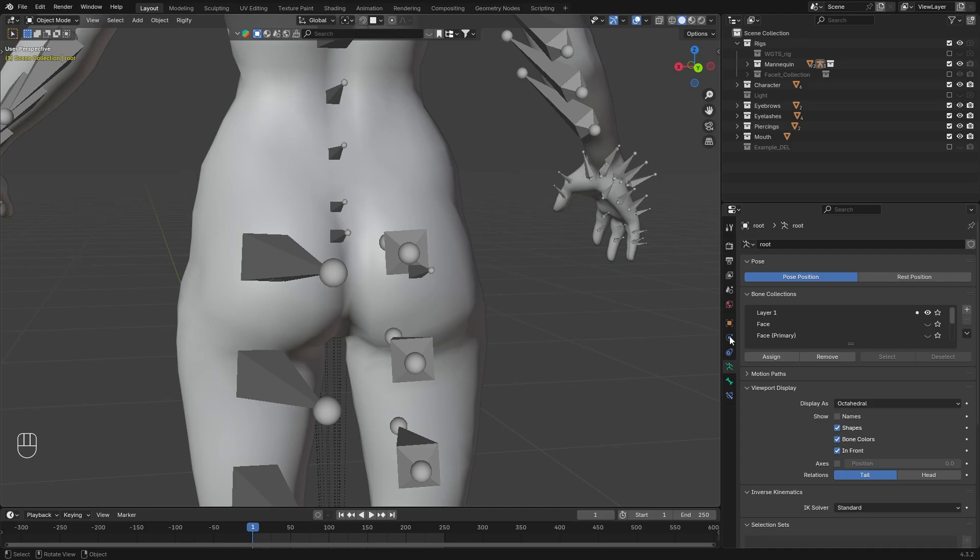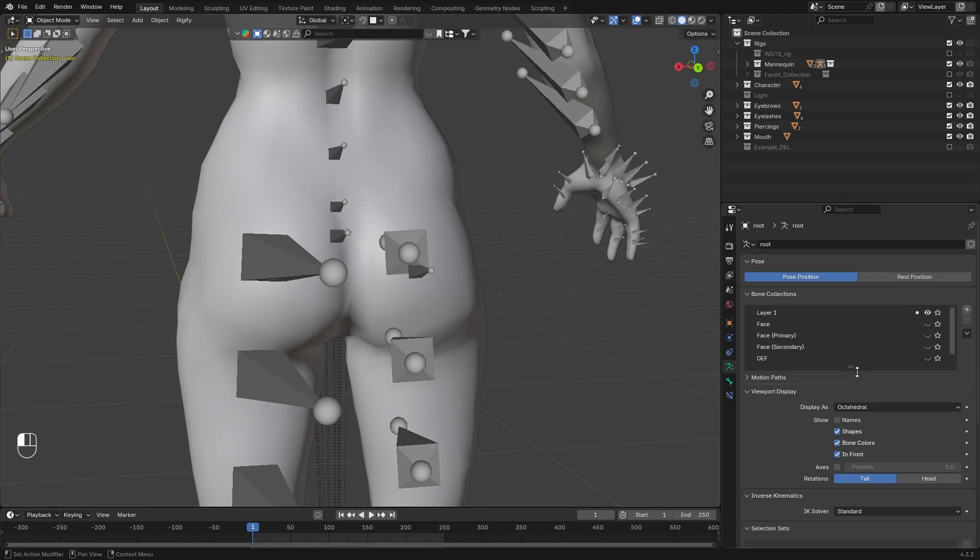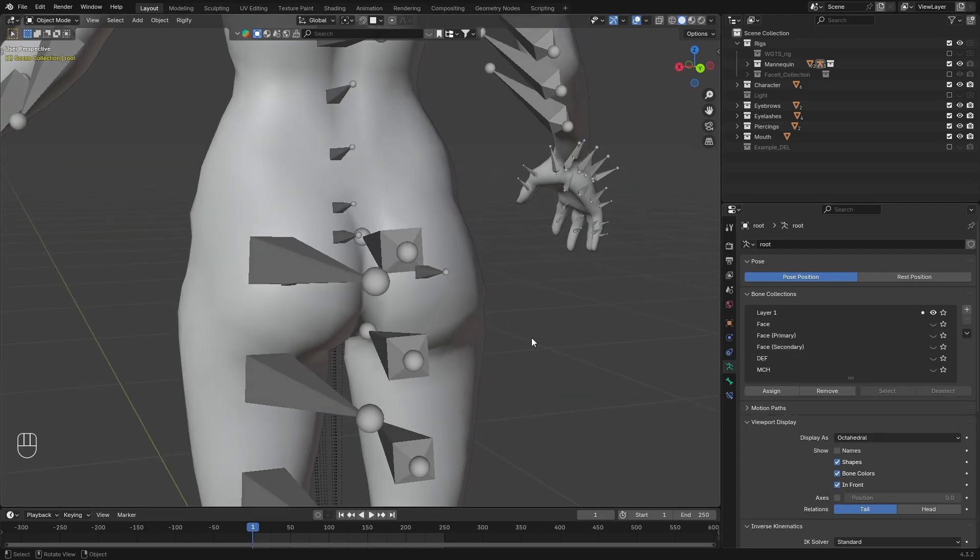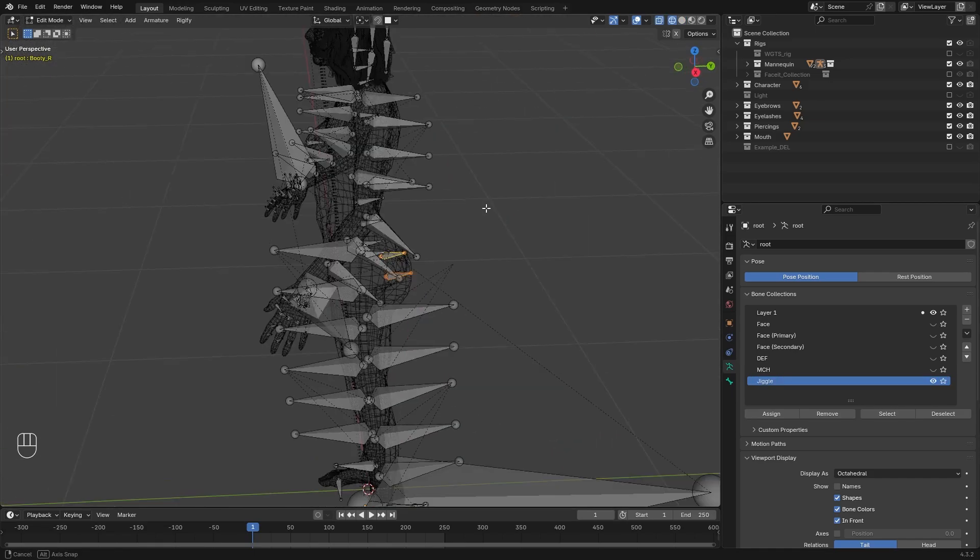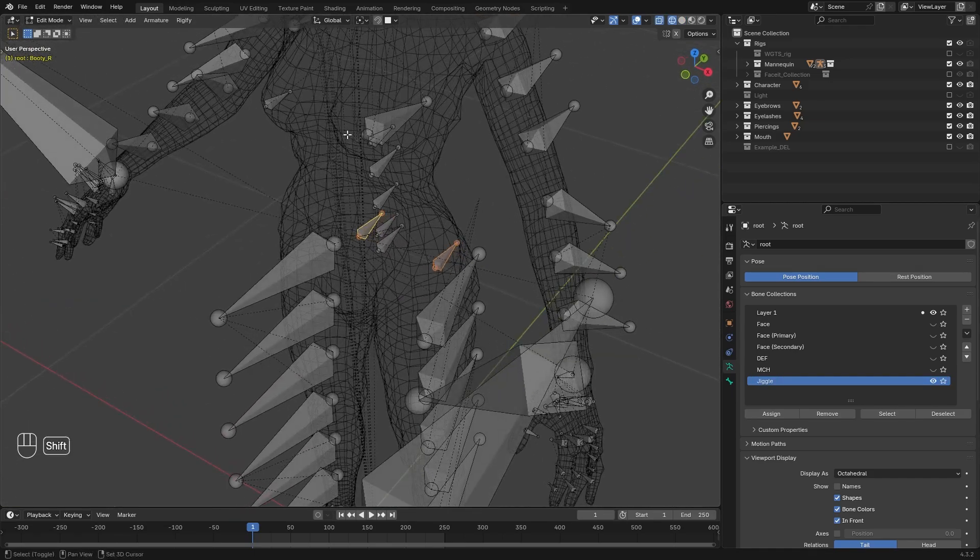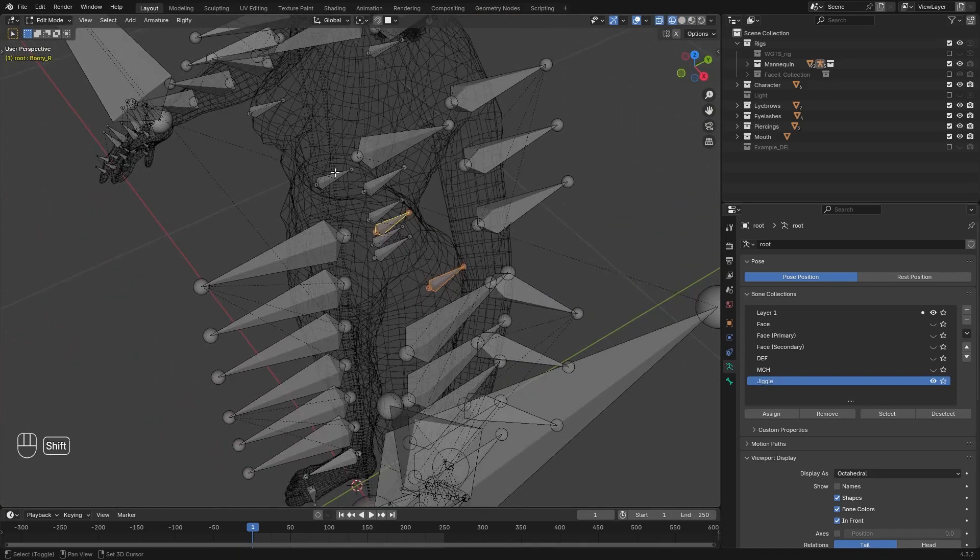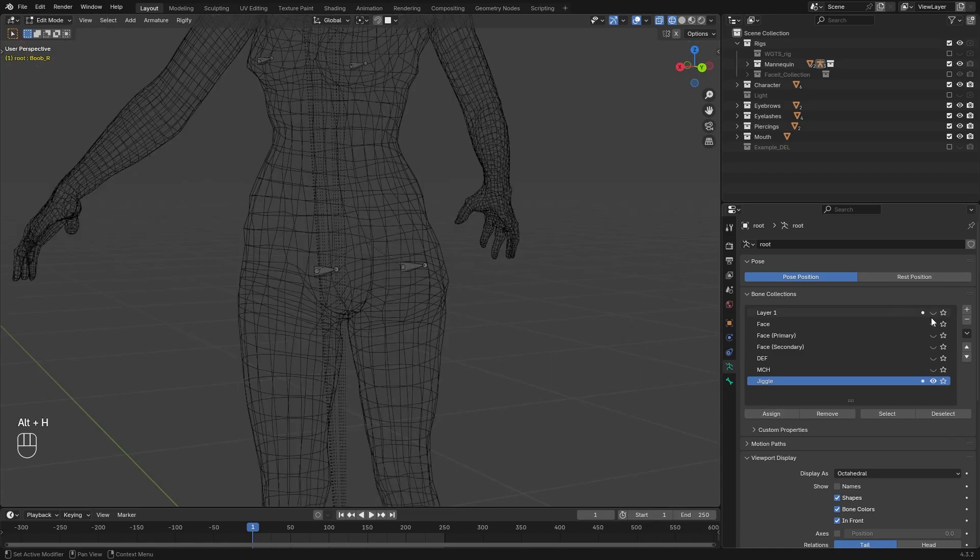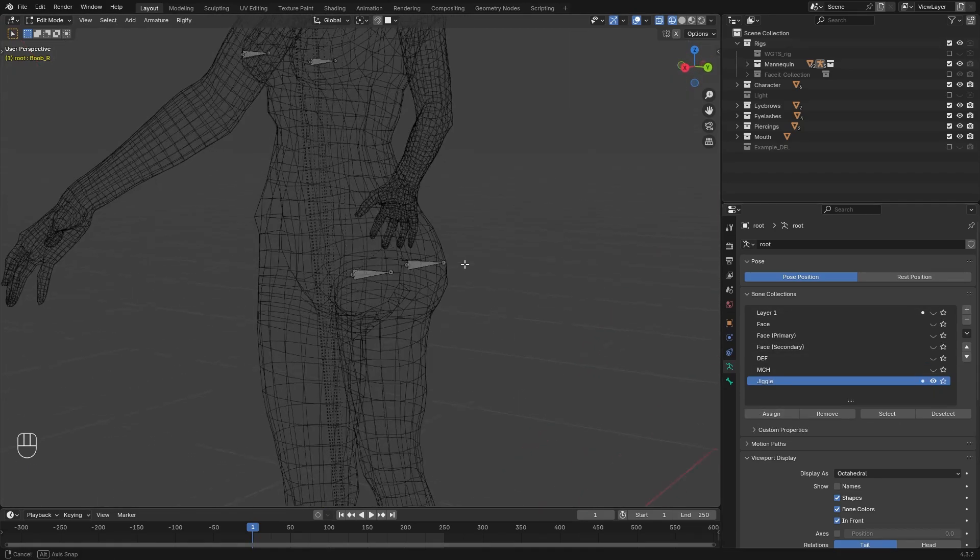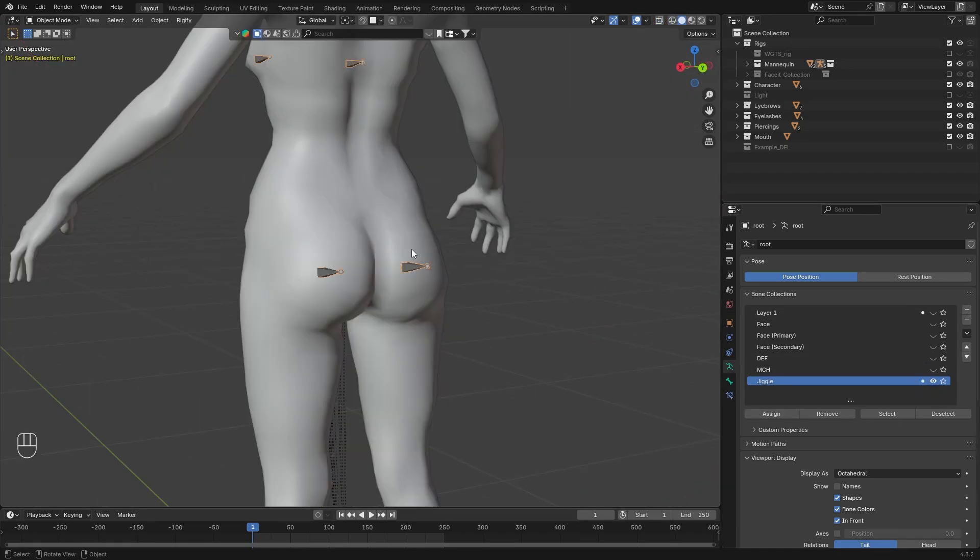We can make our life easier by utilizing the bone collections. Let me just create a new collection with this plus icon, then let's name this jiggle. Then in edit mode I am going to select the jiggle bones I want to include, then hit assign. Then I can hide my main layer for better visualization.